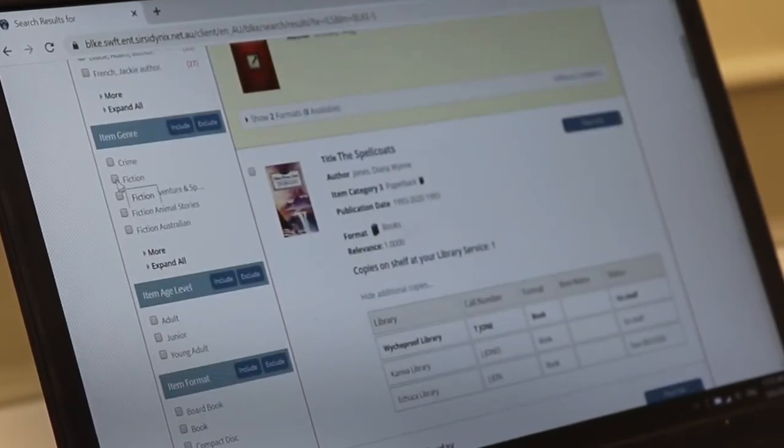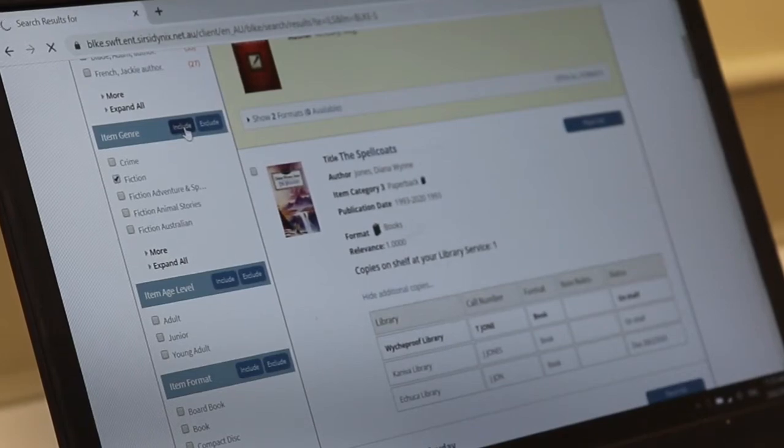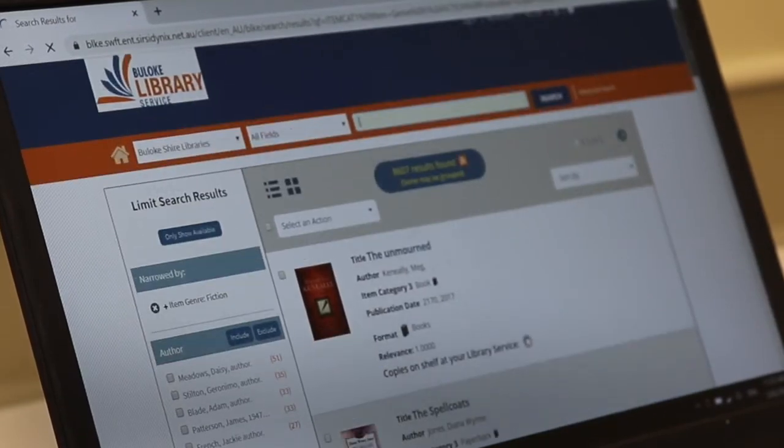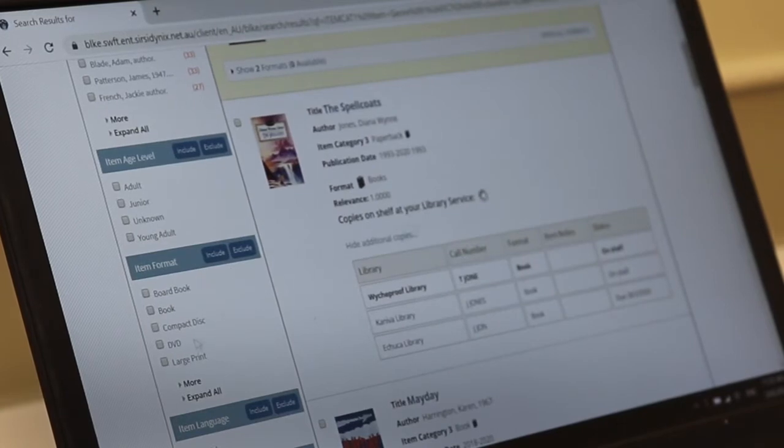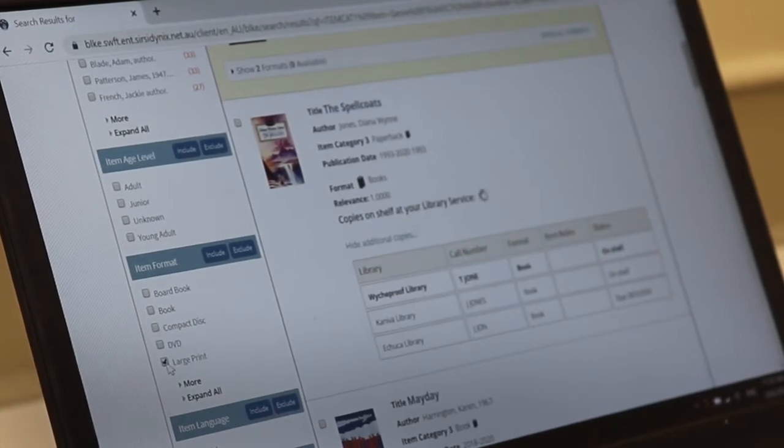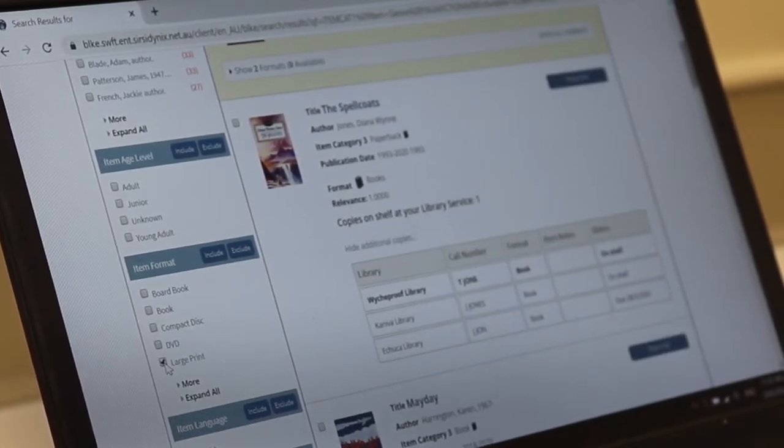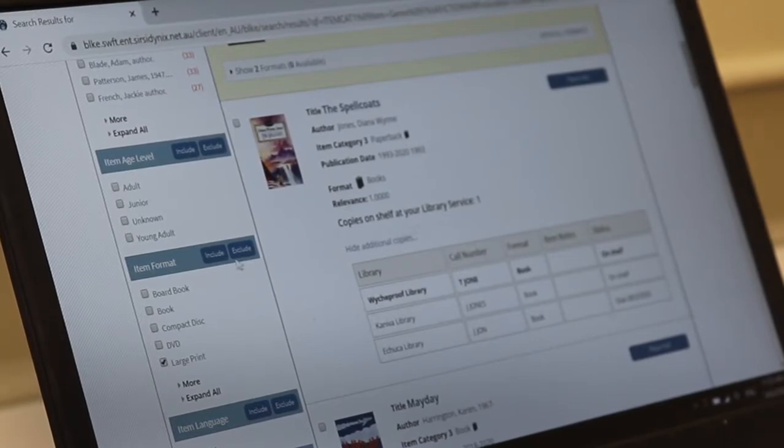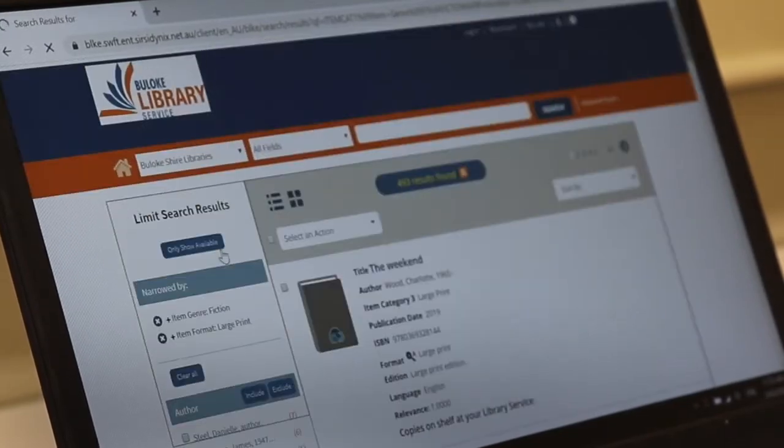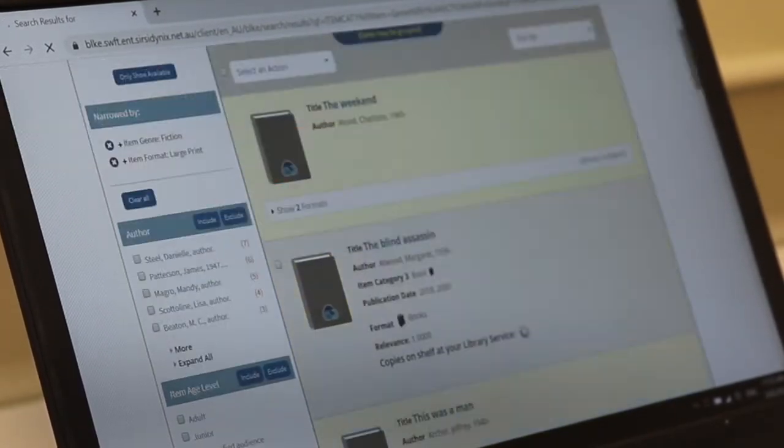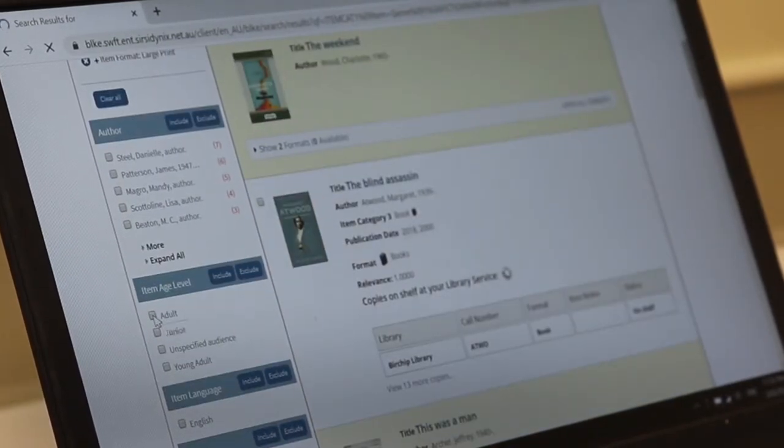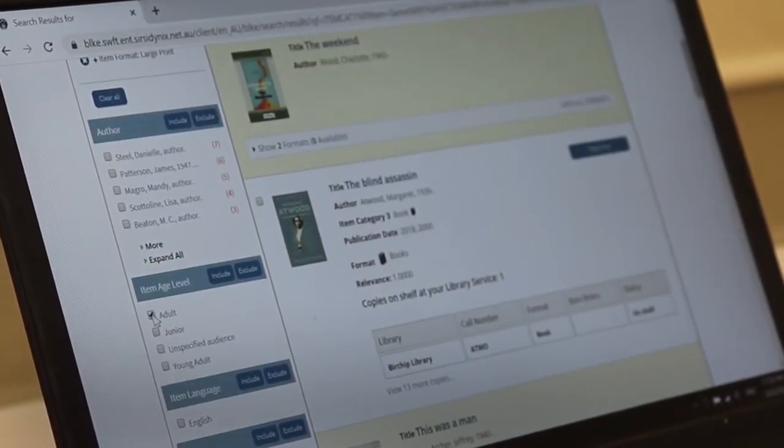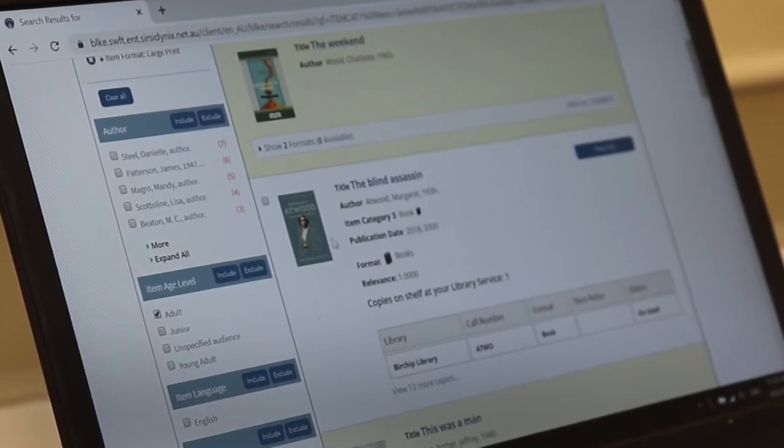I'm really interested in fiction. So I'm going to include fiction, click the include button. That'll reload for you. Then you can scroll down and I'm actually looking for large print because my eyesight's getting a little bit shady these days and include that one as well. And then you might also want to pop in that you're looking for adult fiction. This will just mean that you won't get any children's stories or junior fiction popping up.